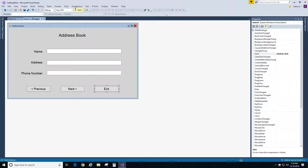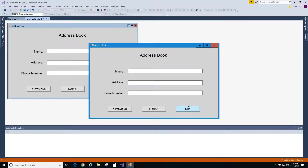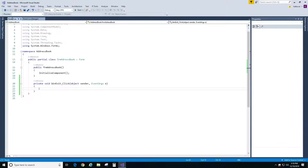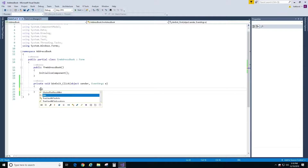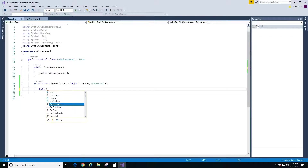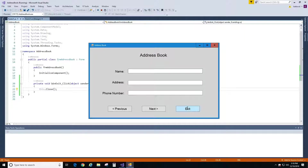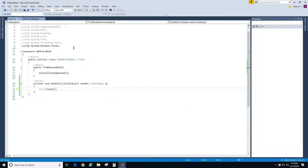If we run our project and click on the exit button, nothing happens. Let's close it and put some code there. To close our form we just need one line of code. Now if we run our project and click on the exit button we are going to exit our form.